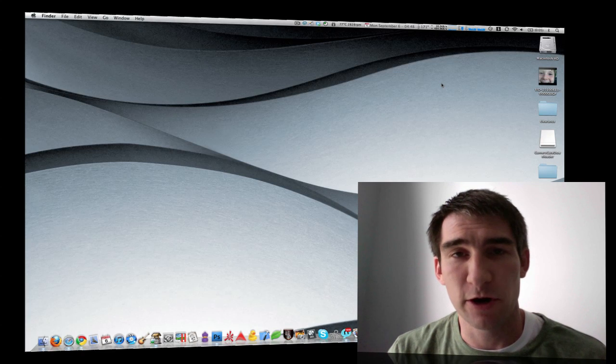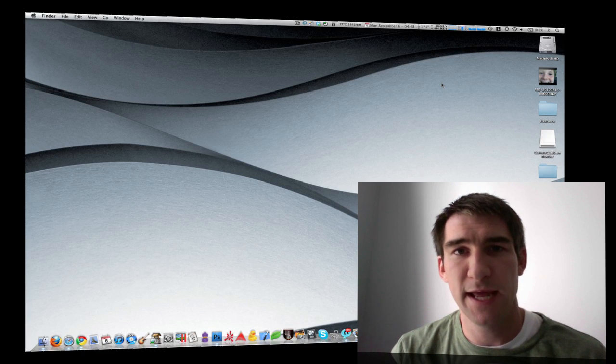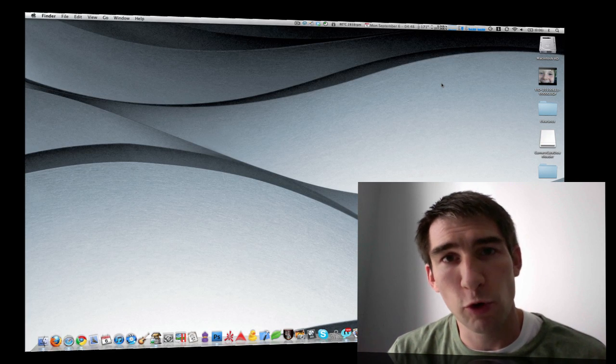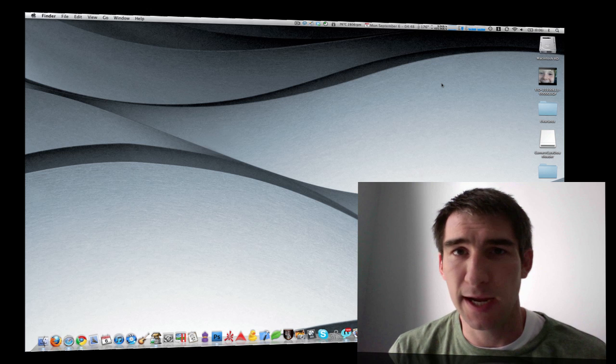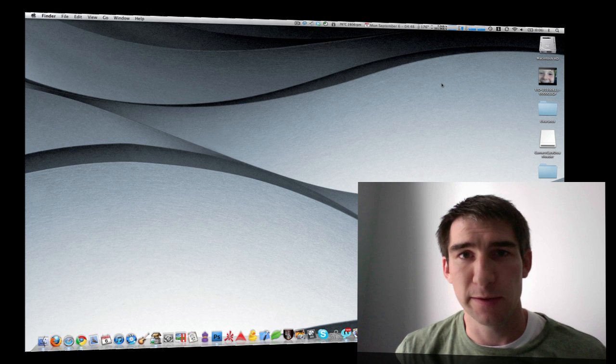Hey guys, this is David Kirk from techrecipes.com. Today I'm bringing you a short tutorial screencast on how to use the proxy icon in OSX documents.